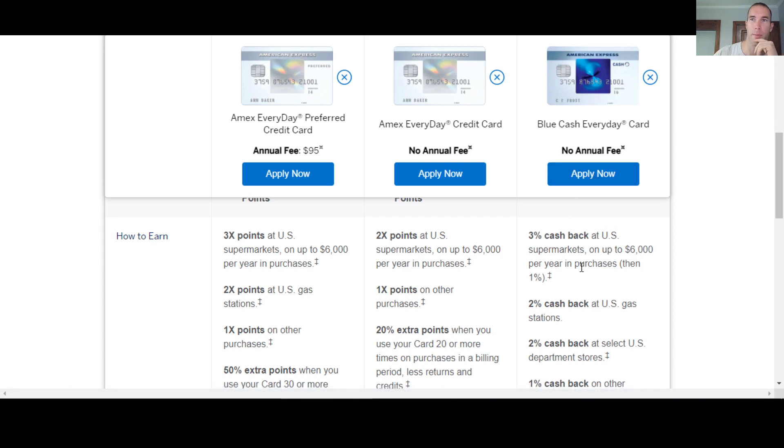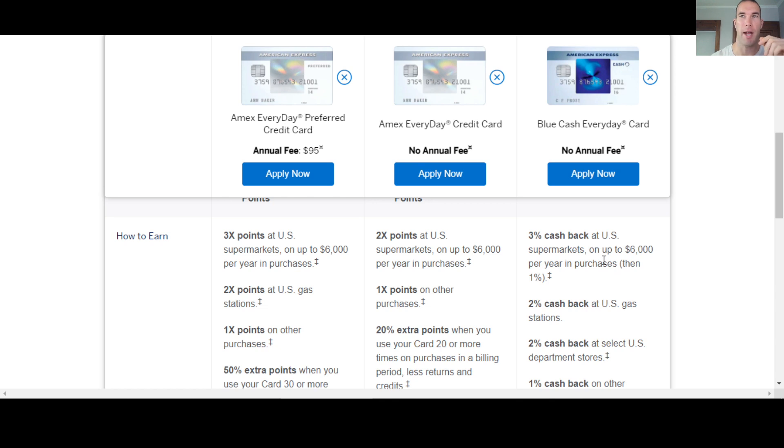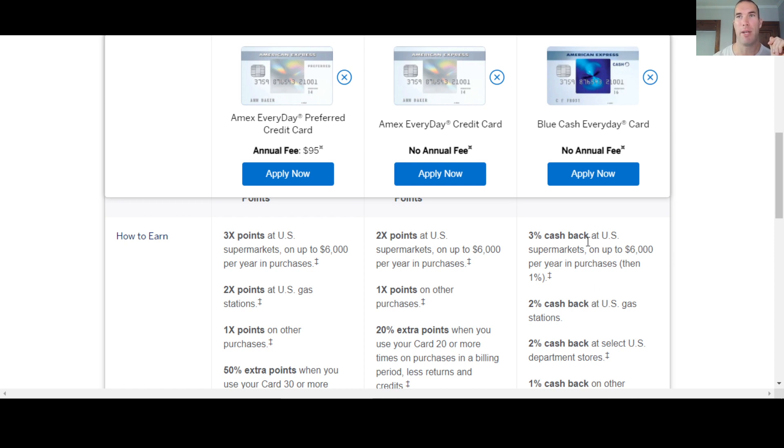Now the blue cash everyday, they'll give you 3% back at US supermarkets up to $6,000 per year. So it's $180 you'll be able to get back. The preferred that I have, the credit card that I have, the blue cash preferred, they give you 6% cash back at supermarkets. So you get $360.